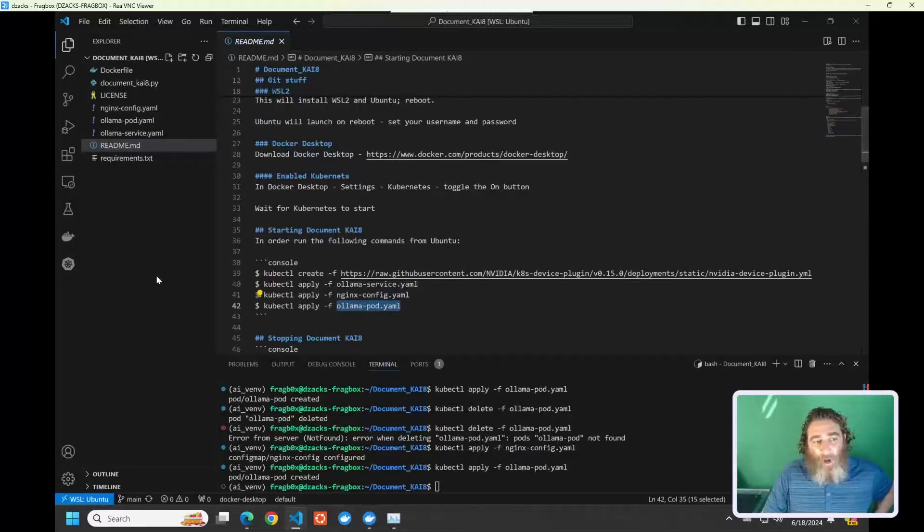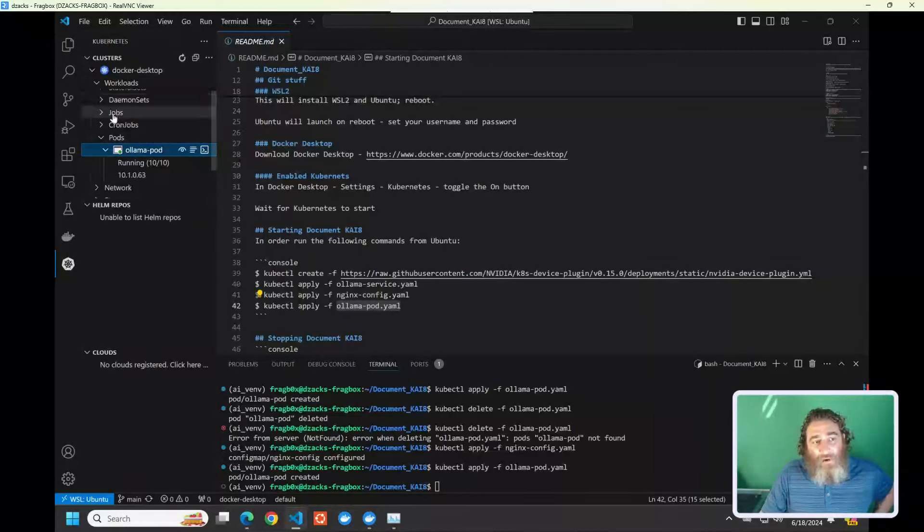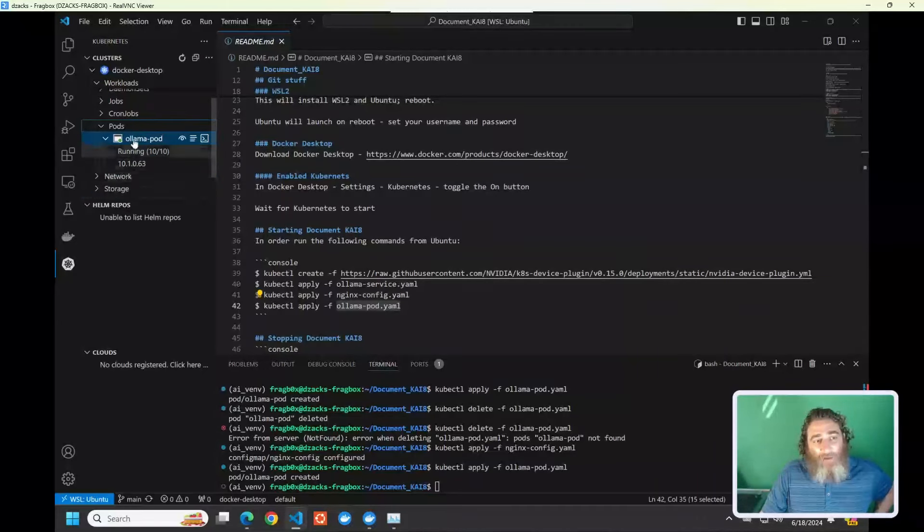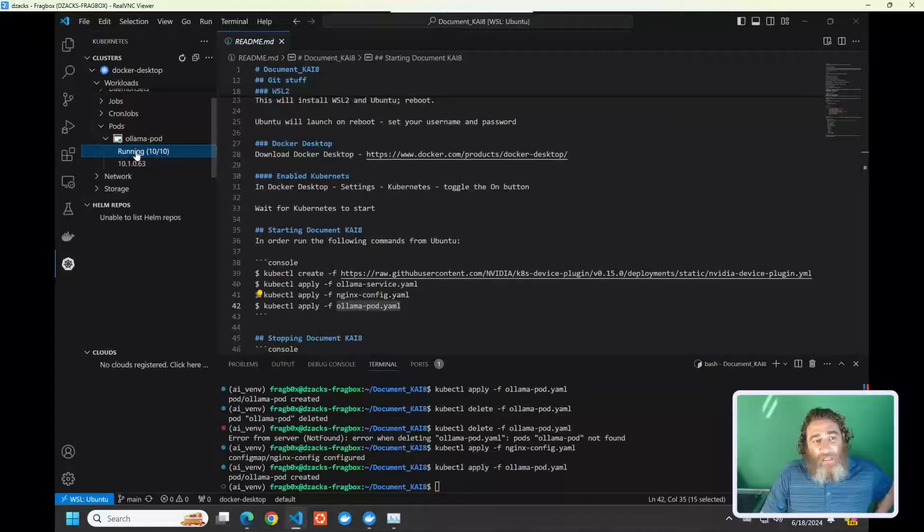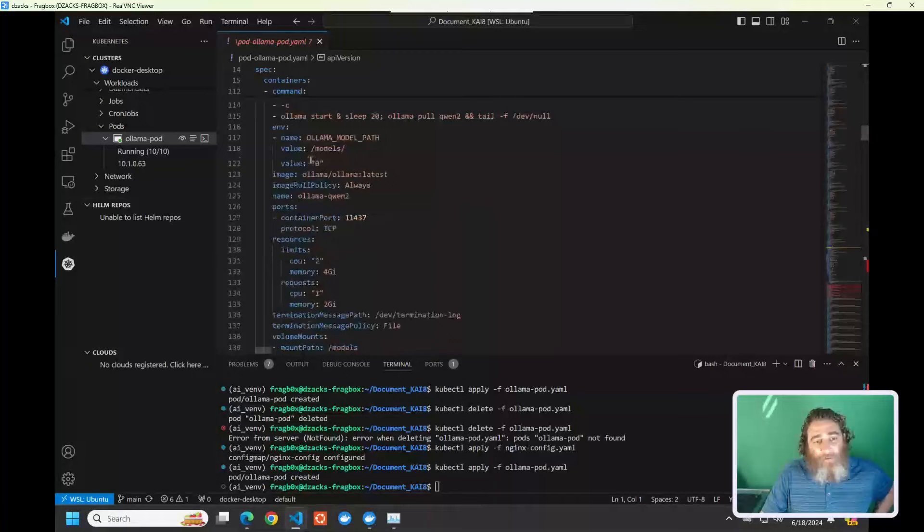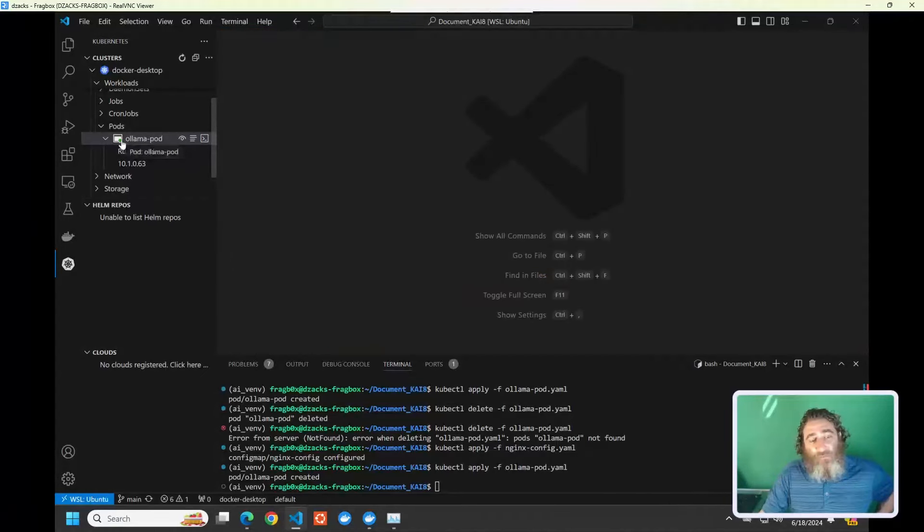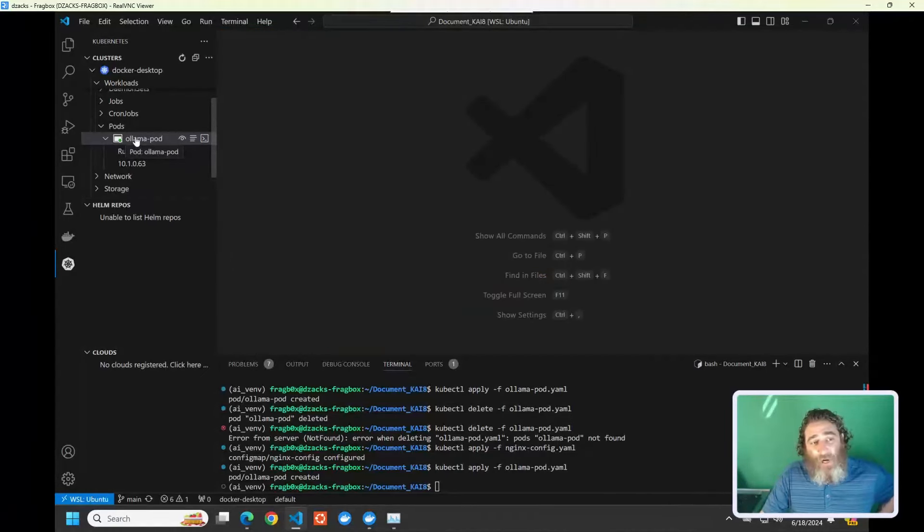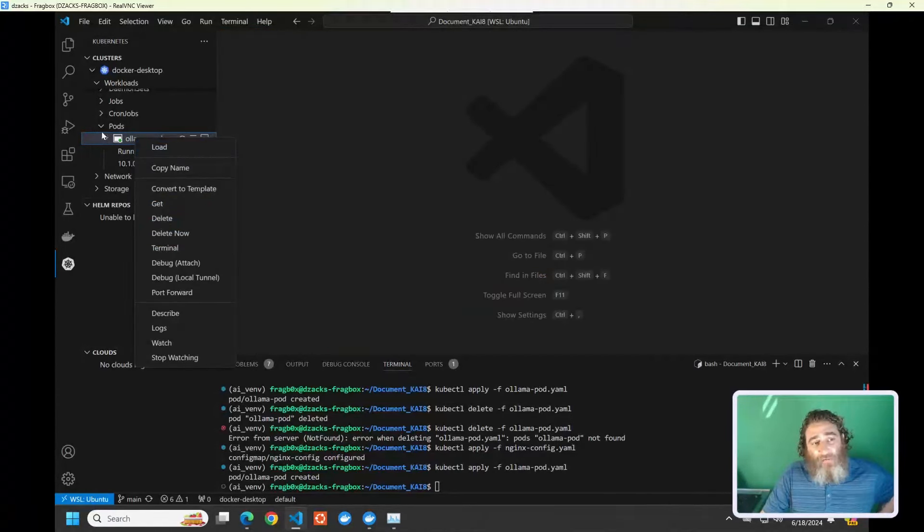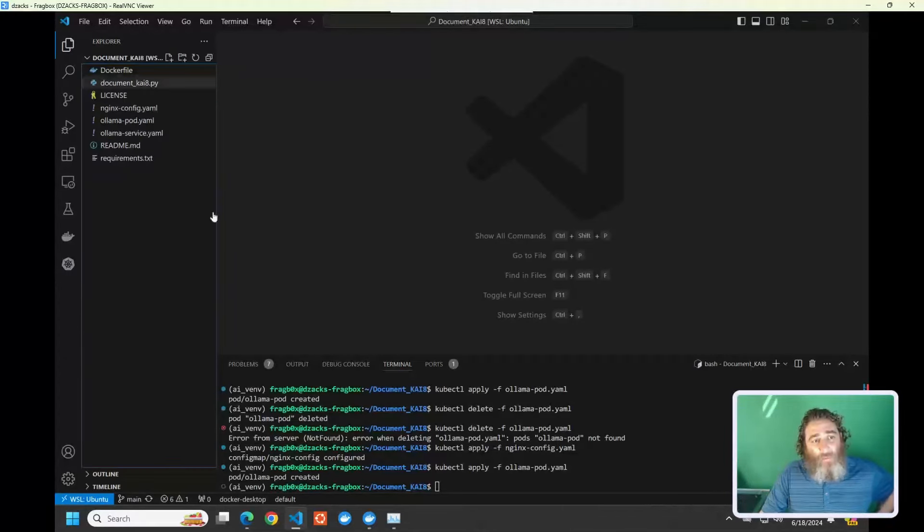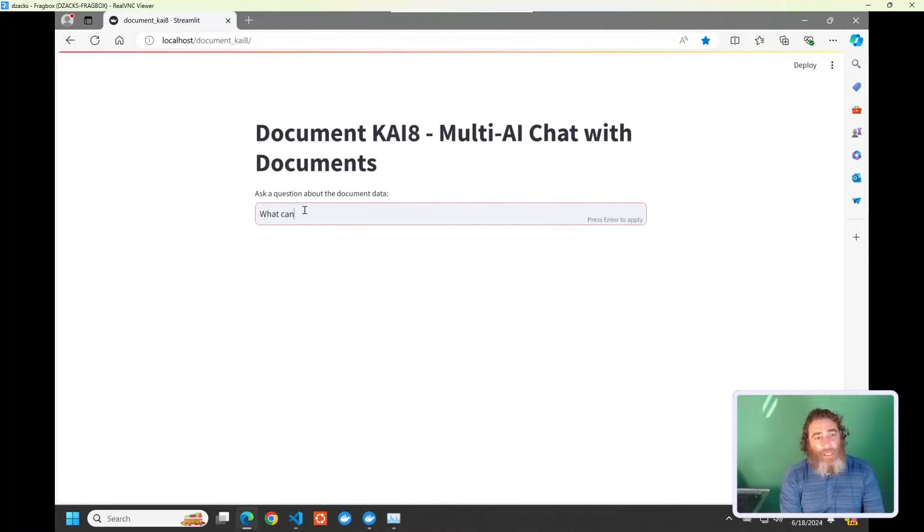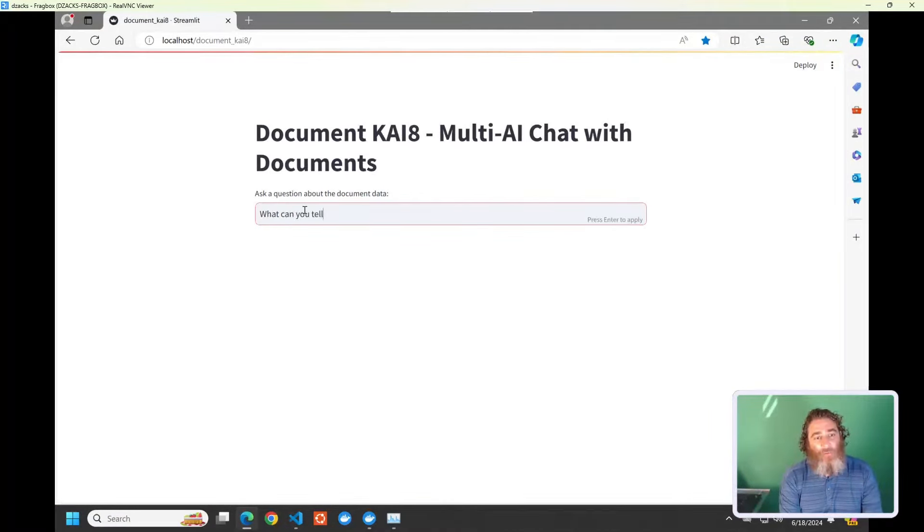Now, one thing is in order to get my DocumentKATE application access to GPU, you do need to add this additional NVIDIA daemon to your Kubernetes environment before you bring up the service or apply the NGINX or finally start the pod. I highly recommend the Kubernetes extension for VS Code, which is what I'm in now. And you can see under workloads, pods, I have my pod with 10 running. We click on this file. It will give you much more details about the service itself in Kubernetes. And you can watch this file as you bring up the service and see it transition from stop to start. You can also delete it here if you don't want to use kubectl.